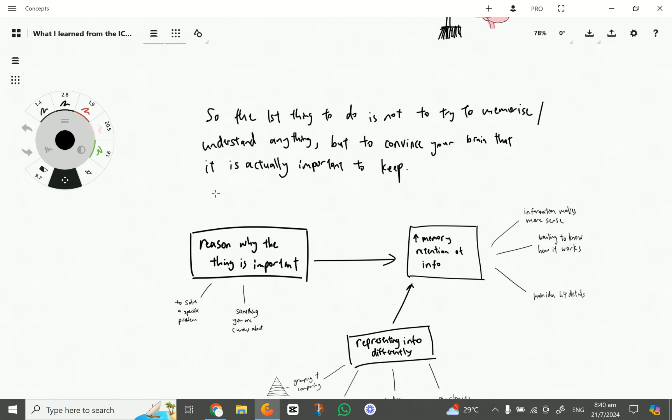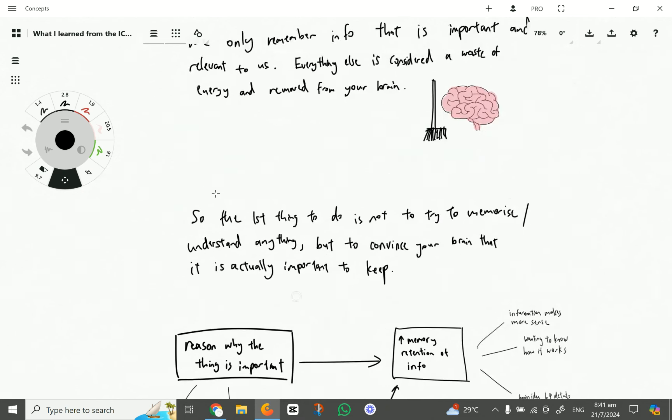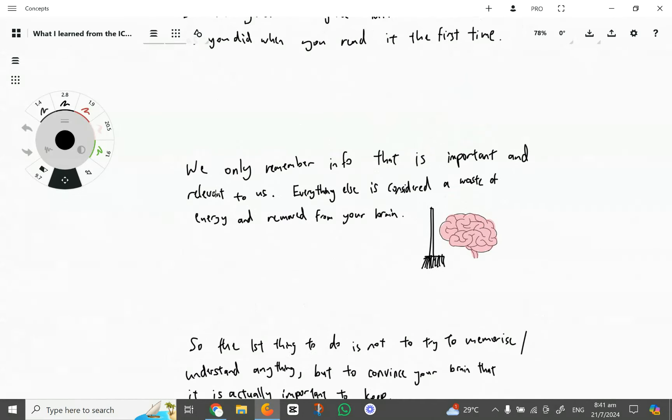So what we usually do is try to understand, try to memorize the thing. But we should try to change the step-by-step thing. So instead of doing it first, we do it last. So what's the first thing we should do? Instead, we should find out why the thing is important, so that we can make the information relevant and important to us.